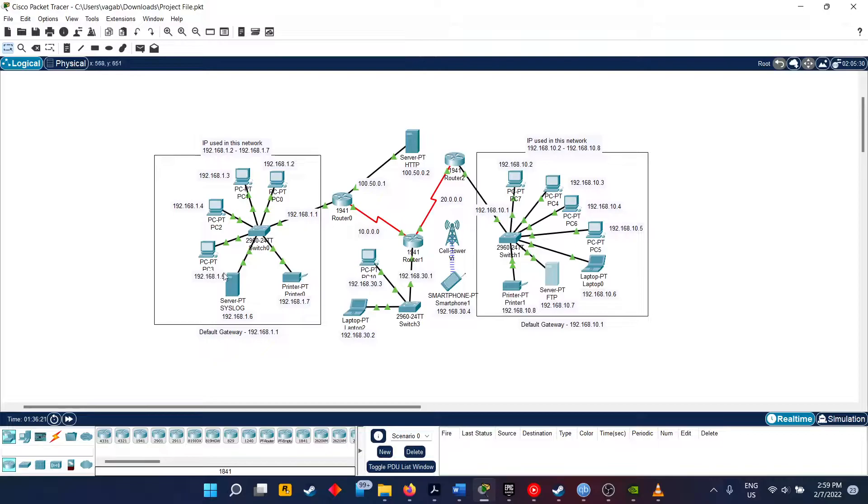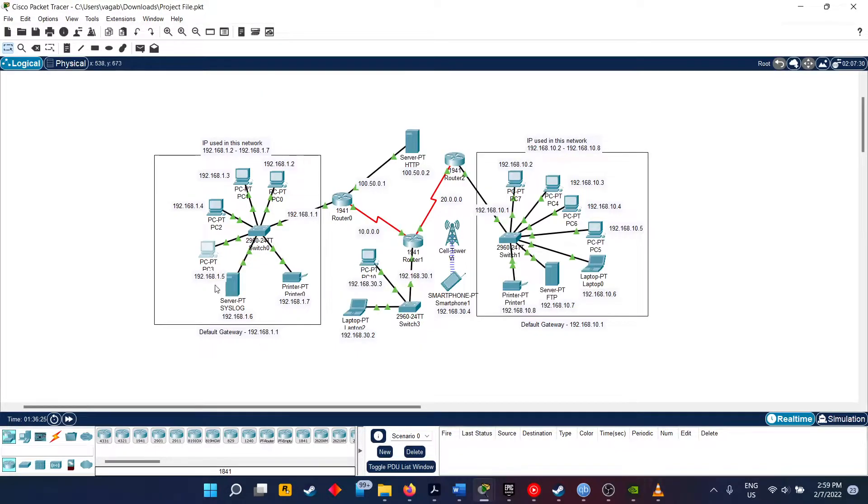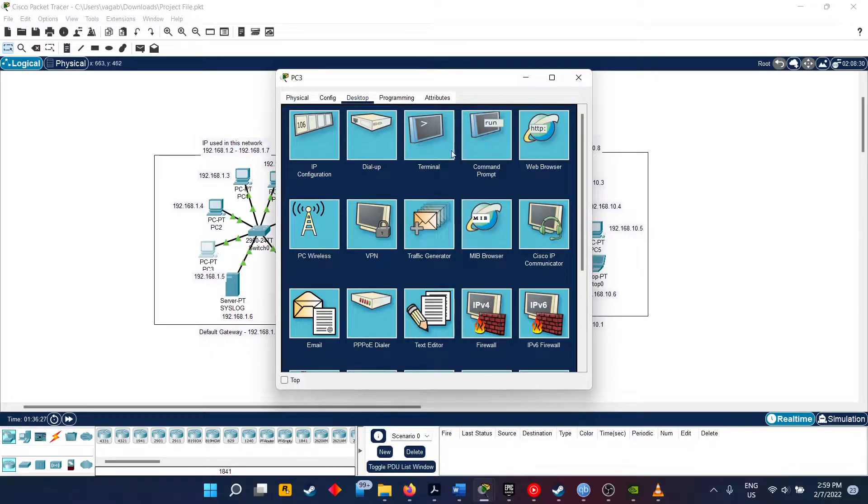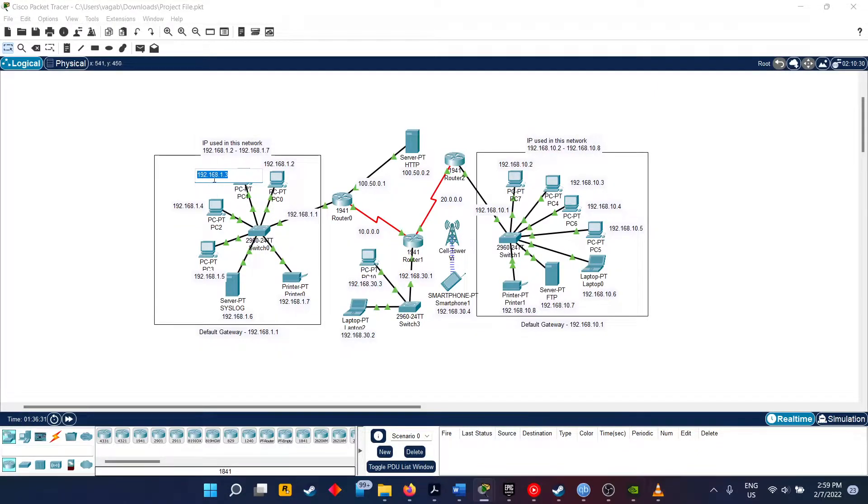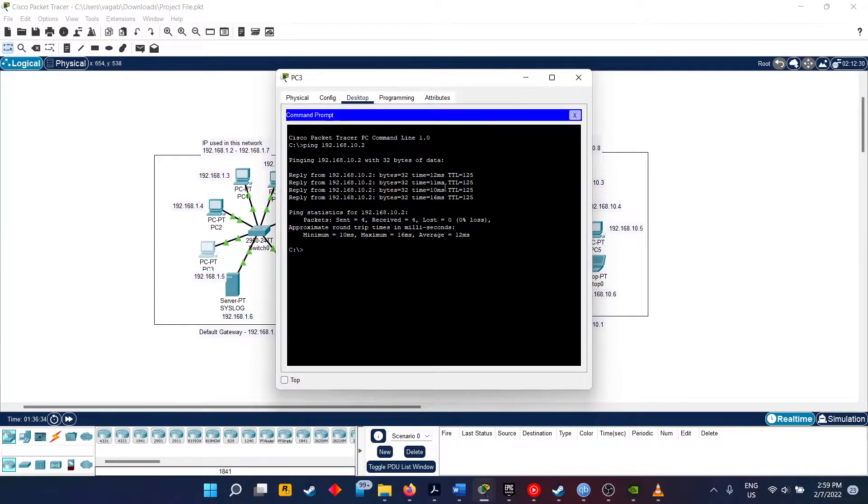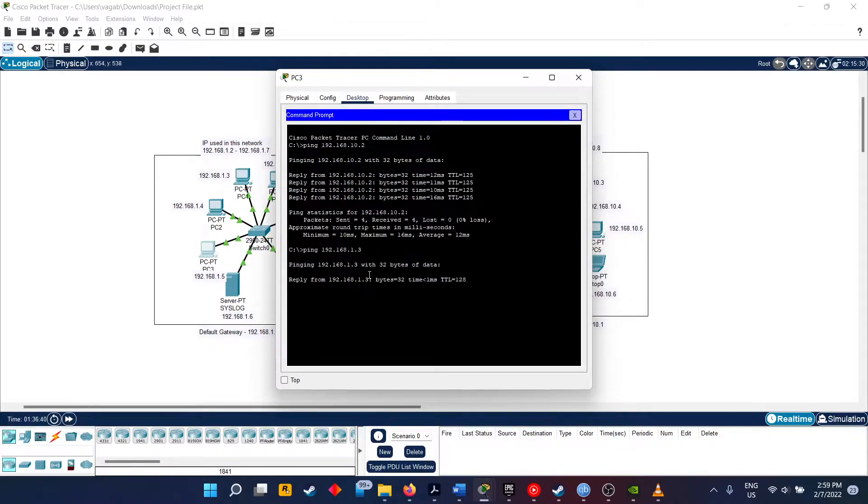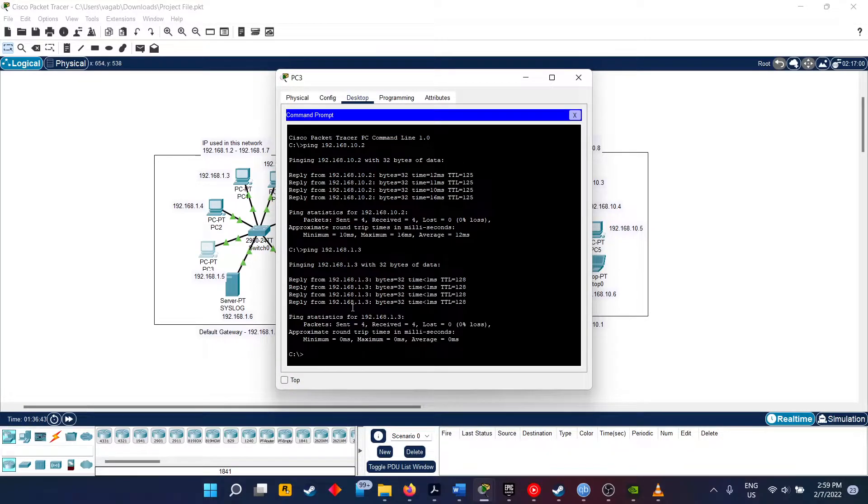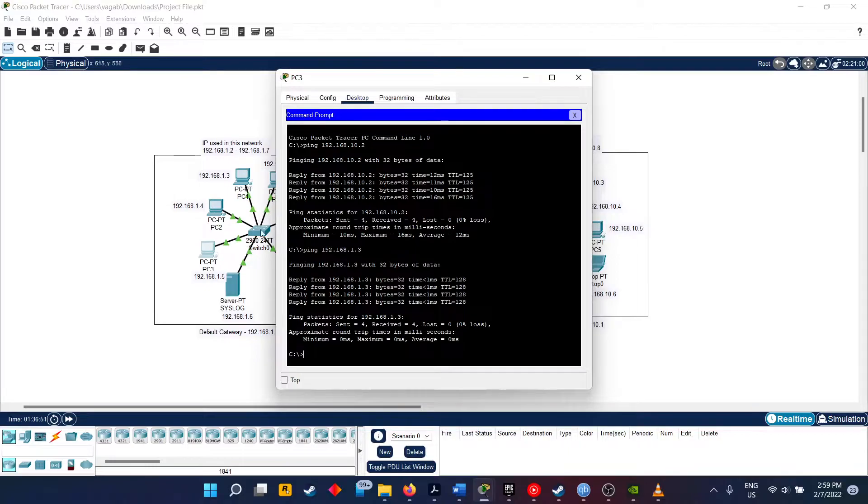Now we will go to see whether PC3 can ping PC1 or not. So copying this IP address. As you can see, one PC from another PC can easily connect to each other, and that means the connection is working.